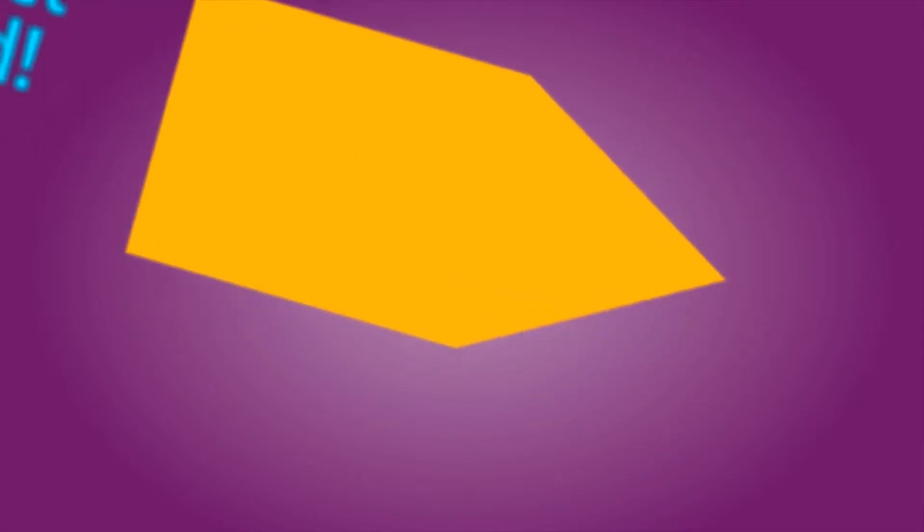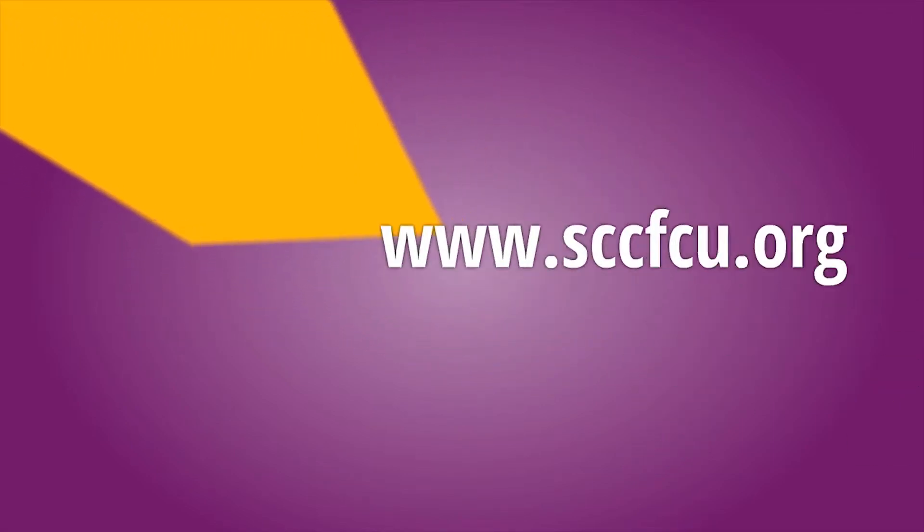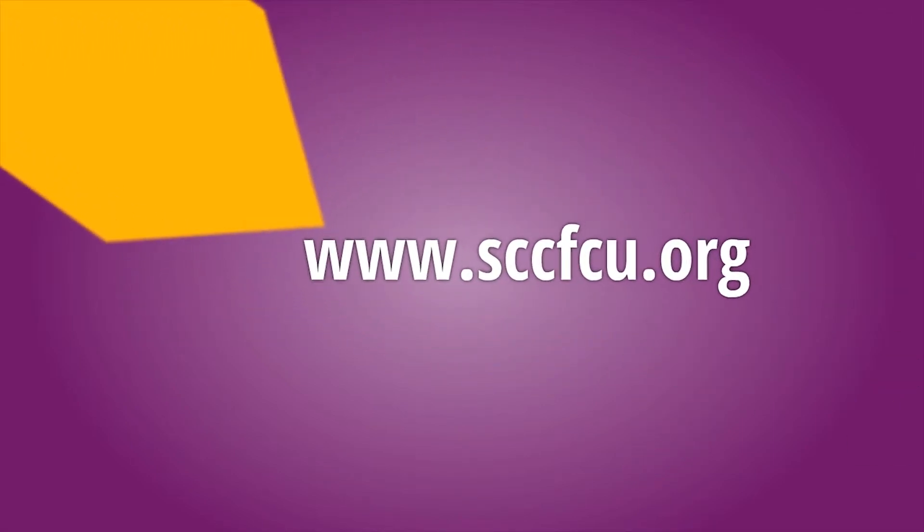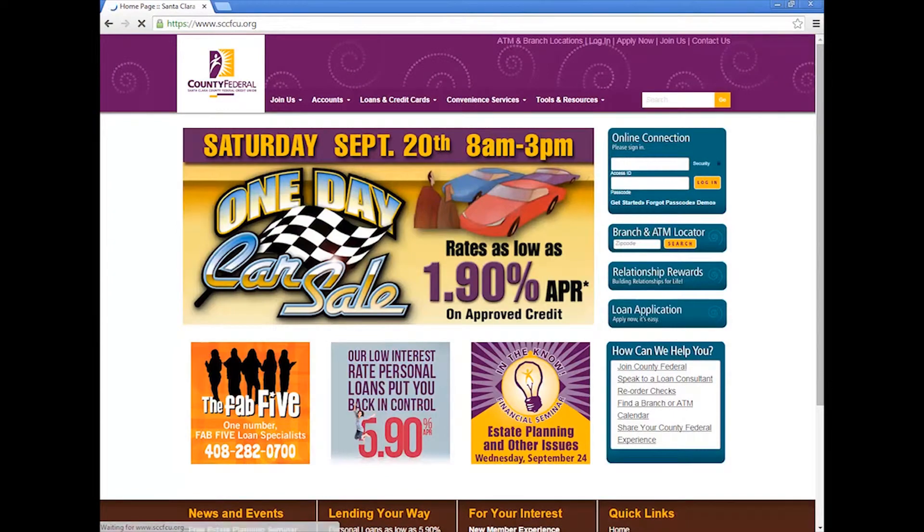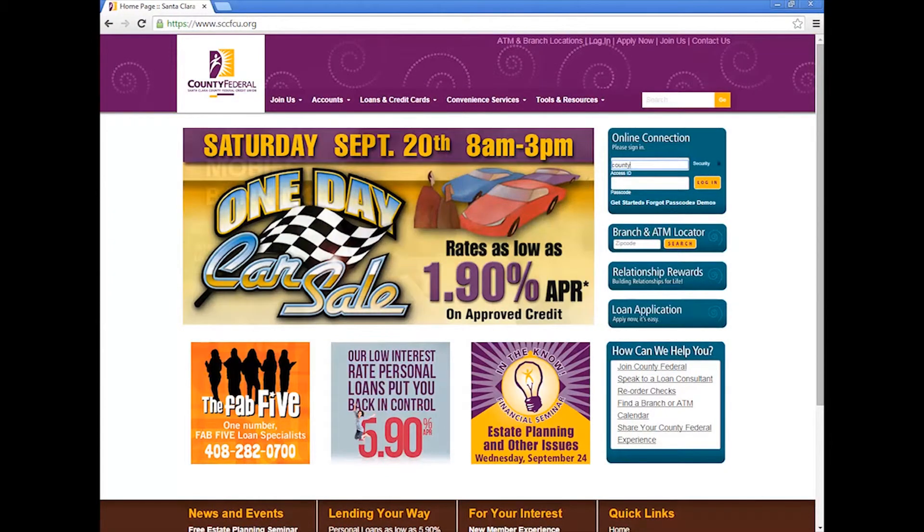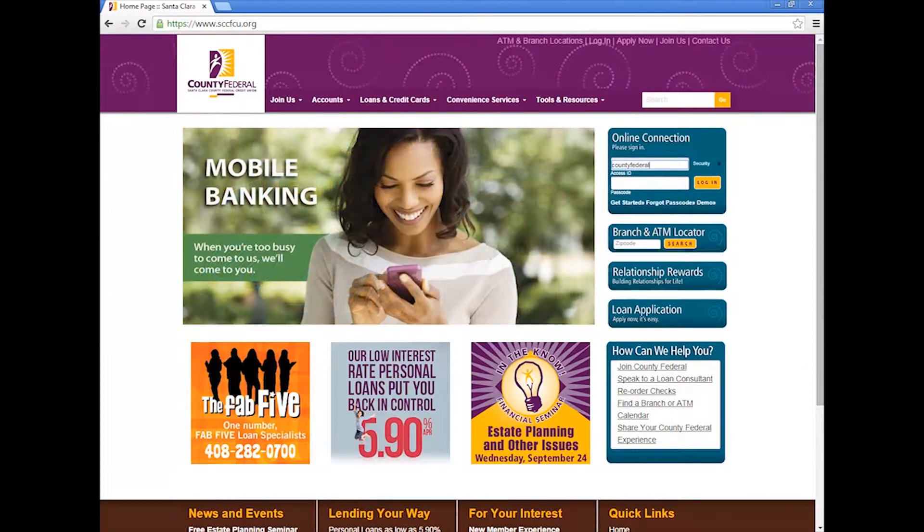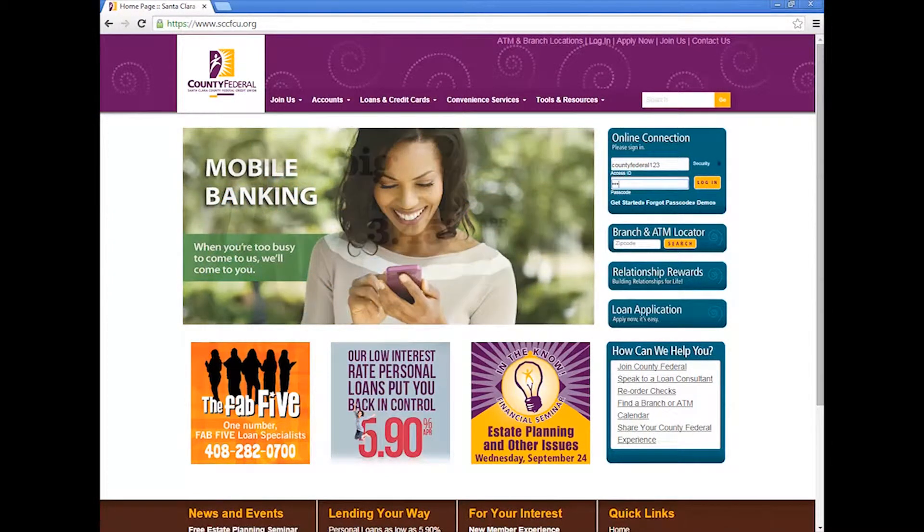Log on to our website sccfcu.org. Go to the upper right hand corner and log into your online connection.